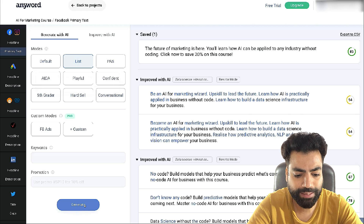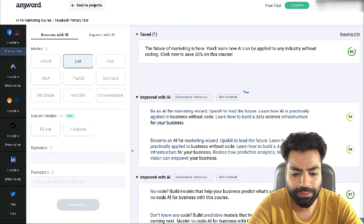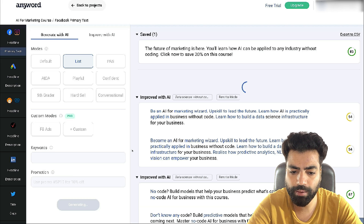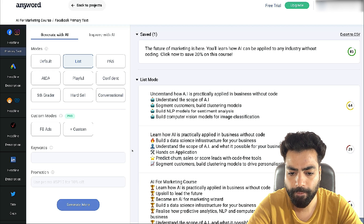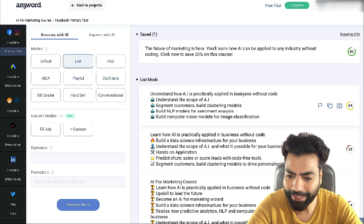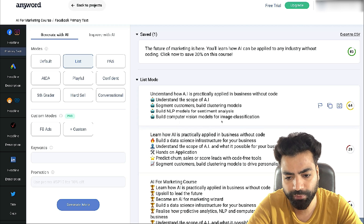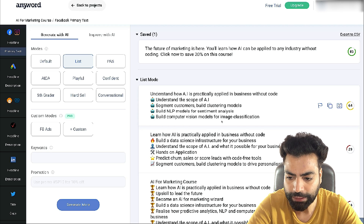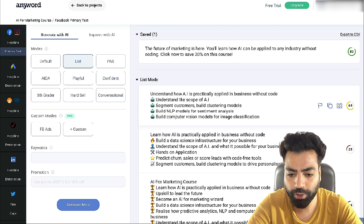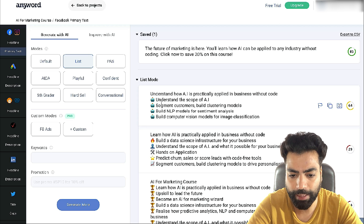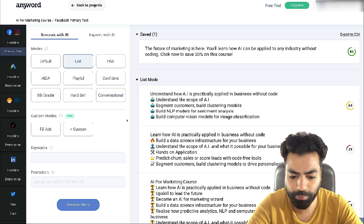Let's check out list mode and click generate — it should generate bullet points with relevant emojis. It says: understand how AI is practically applied in business without code, understand the scope of AI, segment customers, build clustering models, build NLP models for sentiment analysis, build computer vision models for image classification. Those are some of the topics I'm covering in the course. It has taken that from the landing page, and also put some relevant emojis next to each point.